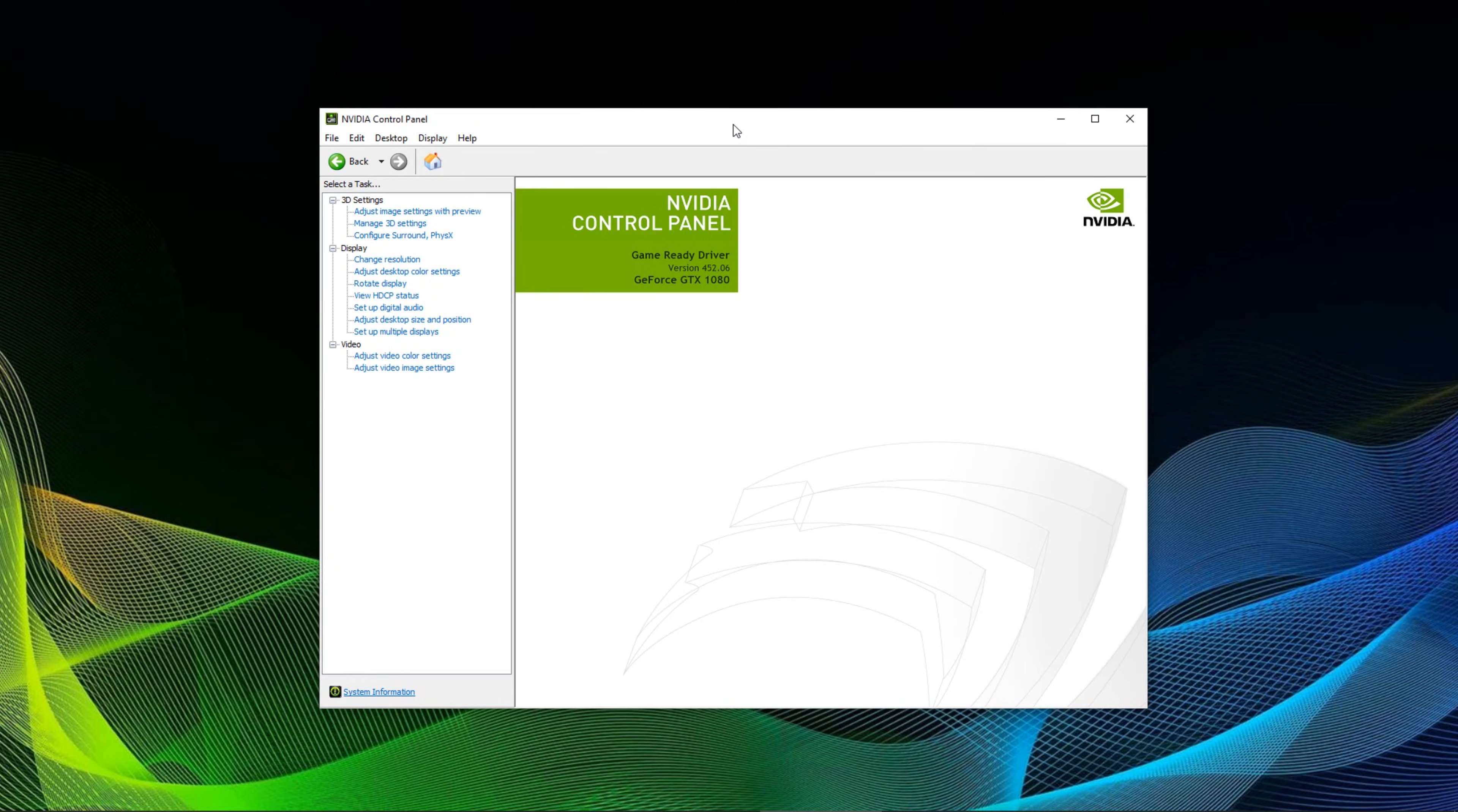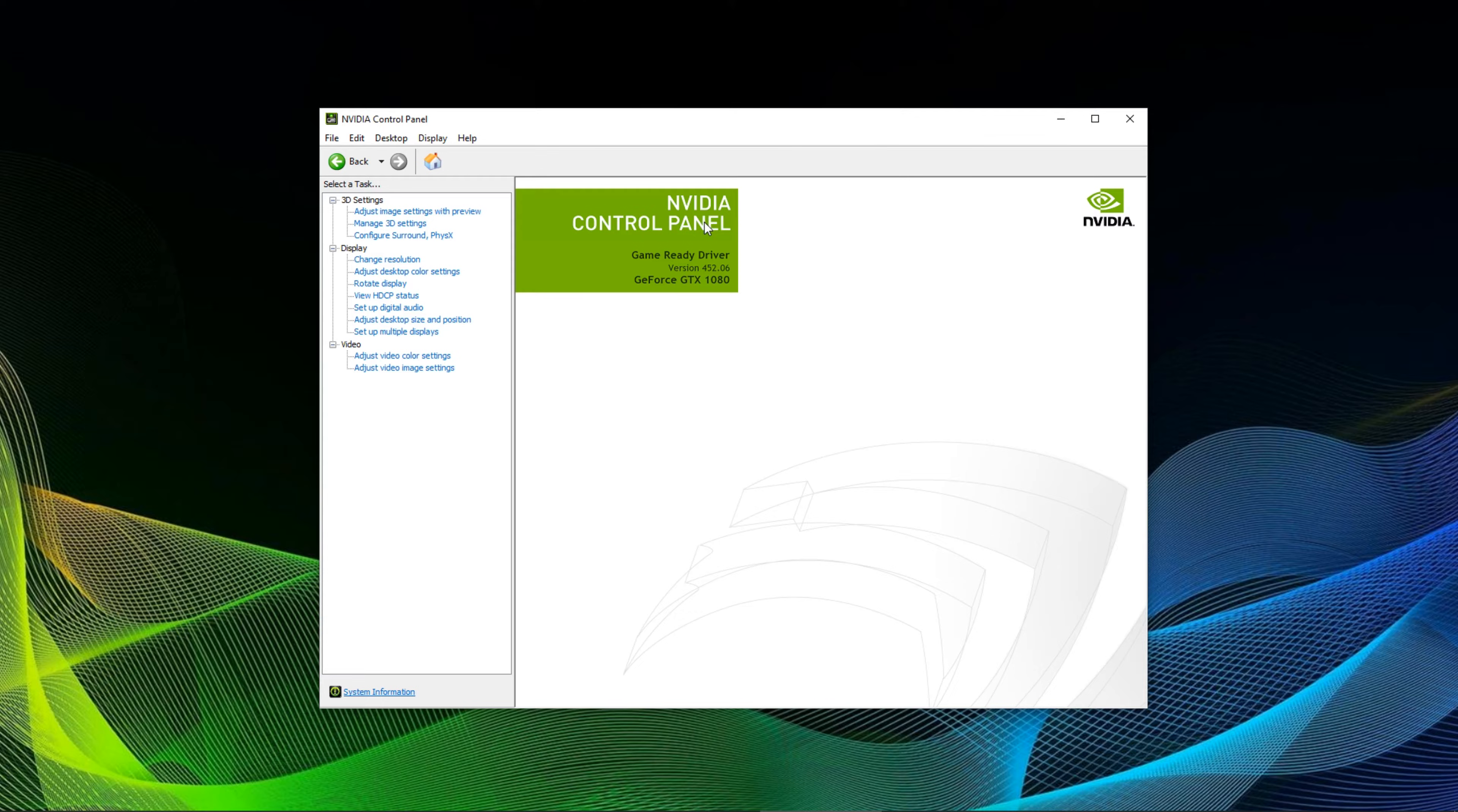The first thing you want to do is open your Nvidia control panel. You can find it through either the search bar or go through the taskbar.